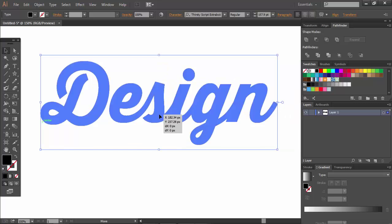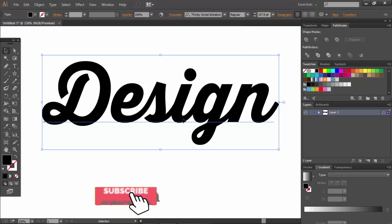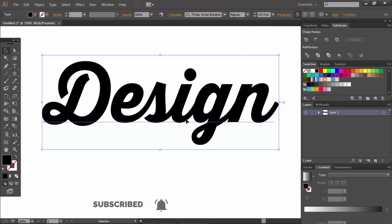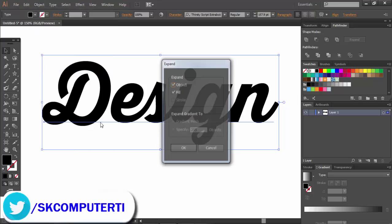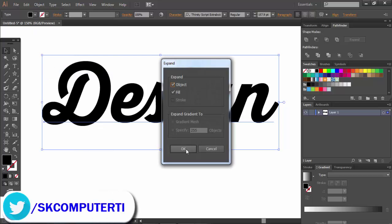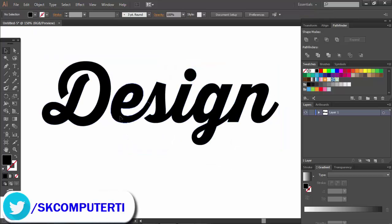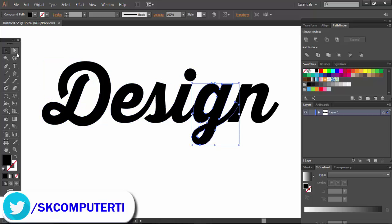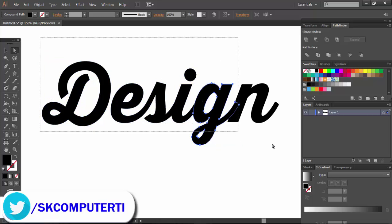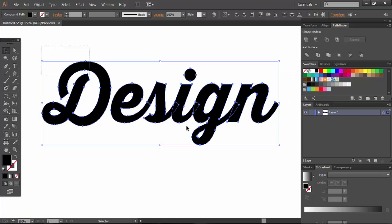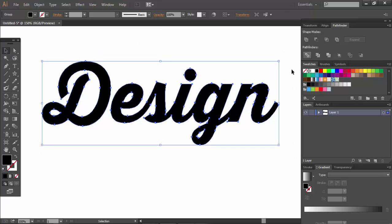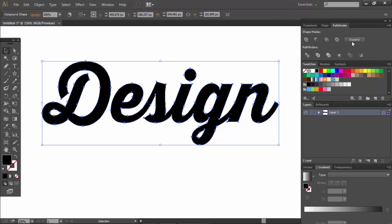This is the font. If you want to change the font size, click on Object and then Expand. Next, select the right button and go to Pathfinder. Click on Unite and then Expand to create a compound shape.